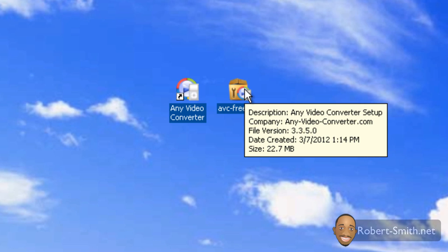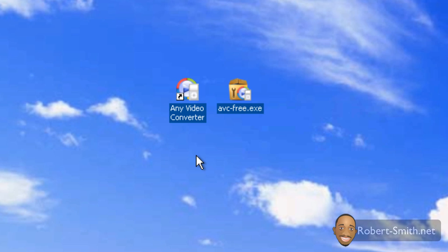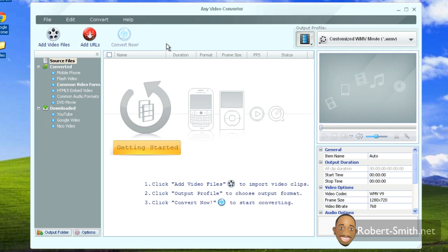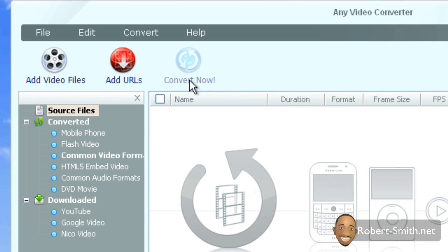I've already installed it here, so just double-click on the icon after you have installed it. Once the program launches, you want to click on the Add Video Files button.